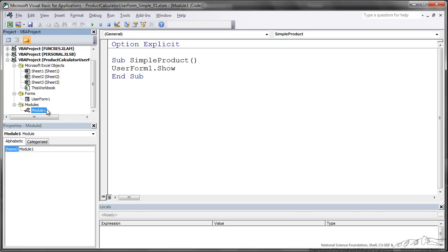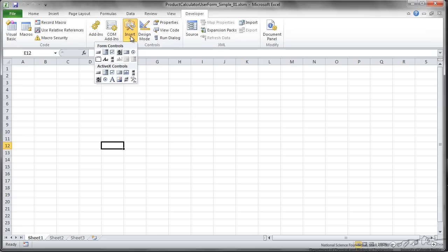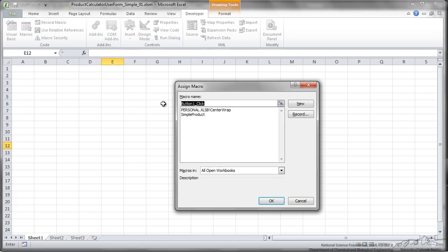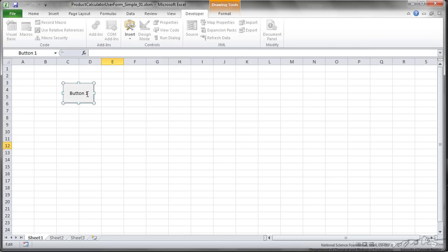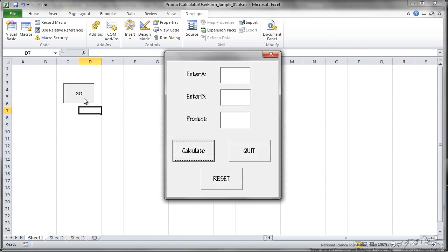One last thing. I am going to transfer back over to Excel. I am going to go up here to Developer and Insert button. And I am going to assign this button to our SimpleProduct. I can just make this be Go. I am going to press Go.